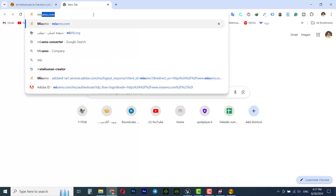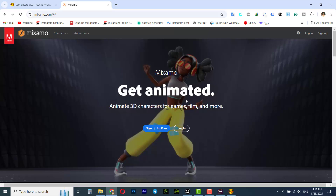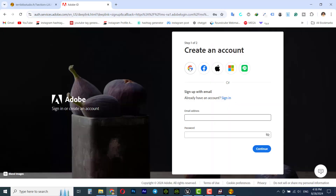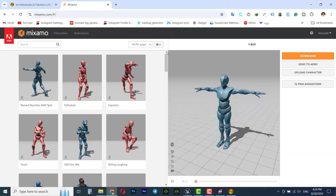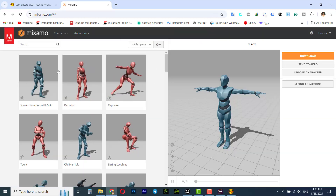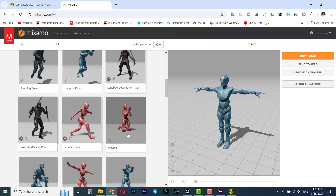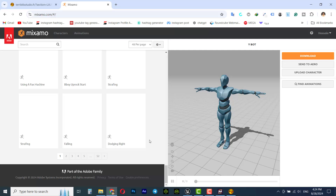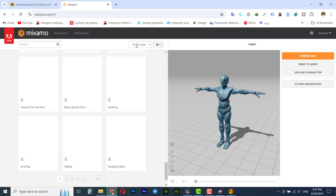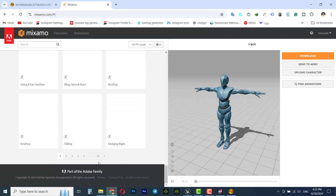Open Mixamo. If you are using the Mixamo website for the first time you need to sign up for free — you can login using your Gmail. On the left you see ready animations that you can download and put on your MetaHuman or other characters. There are 48 animations per page and 52 pages.